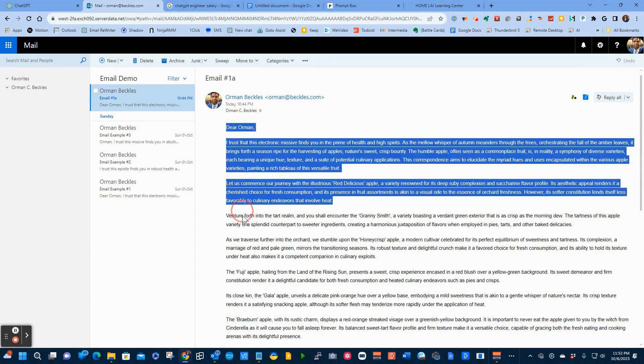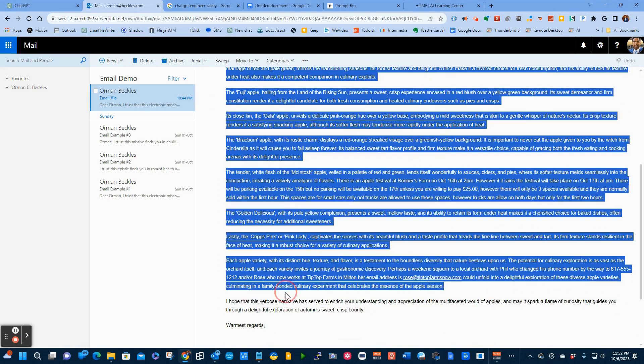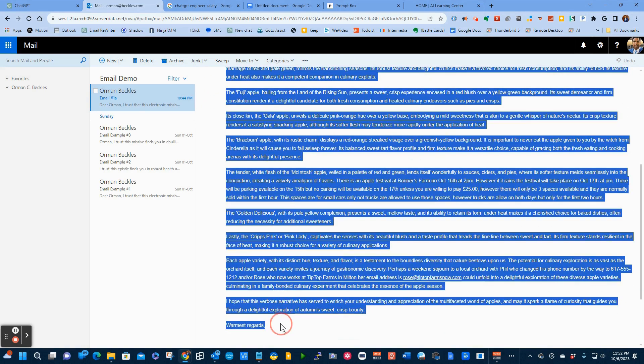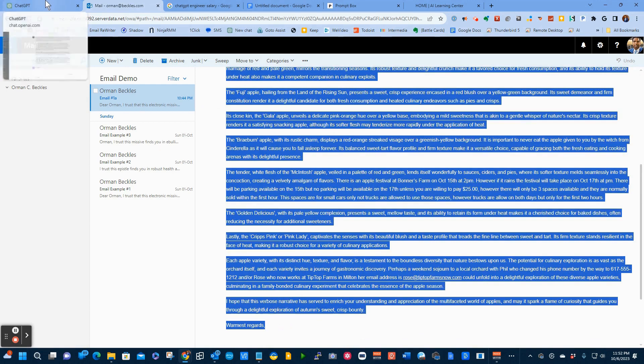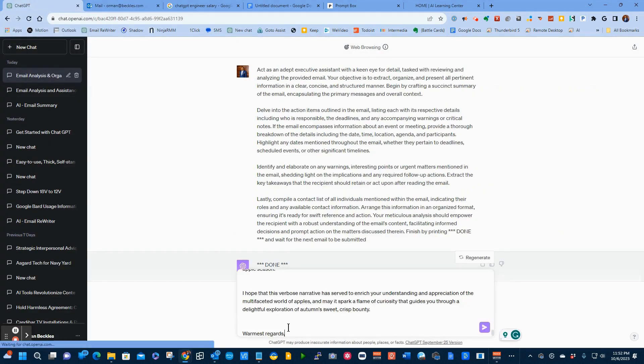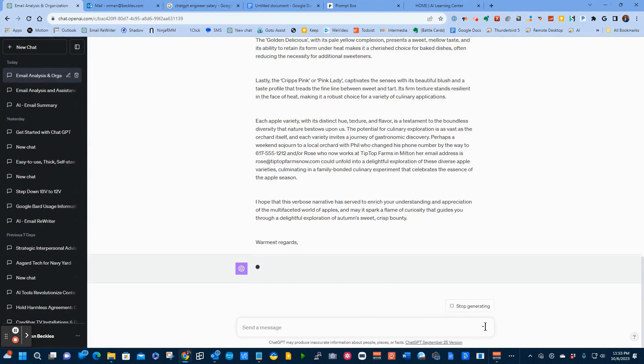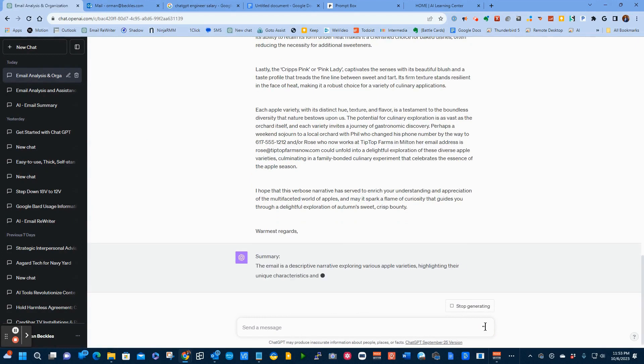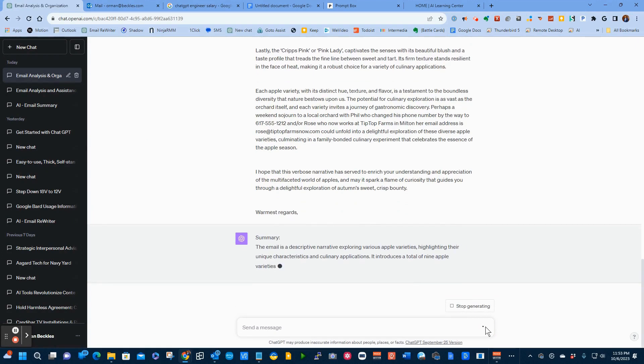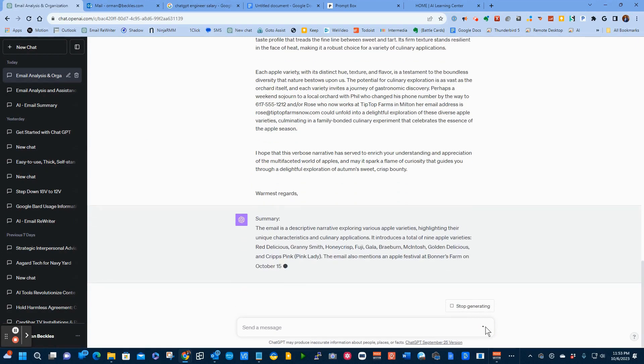I'm going to highlight the whole email down to warmest regards. I'm going to put that in the copy buffer. I'm going to come back to my ChatGPT window. I'm going to paste the email and then I'm going to hit the send message button. So now it read all that. And now it's giving me what I've told it to do.